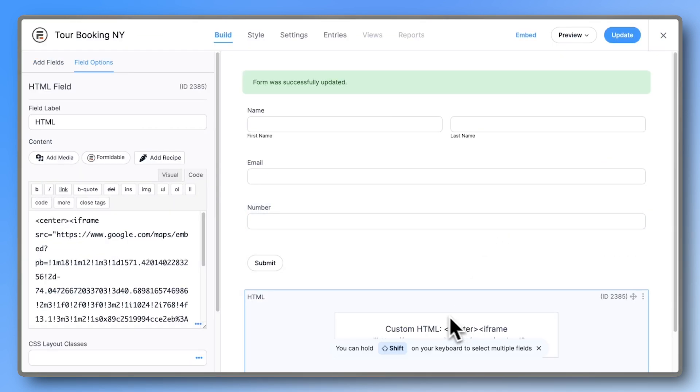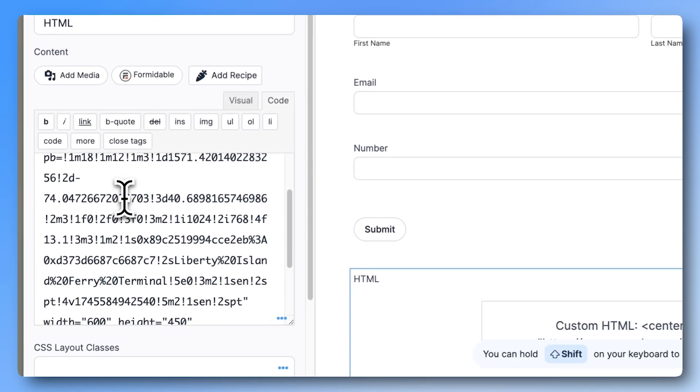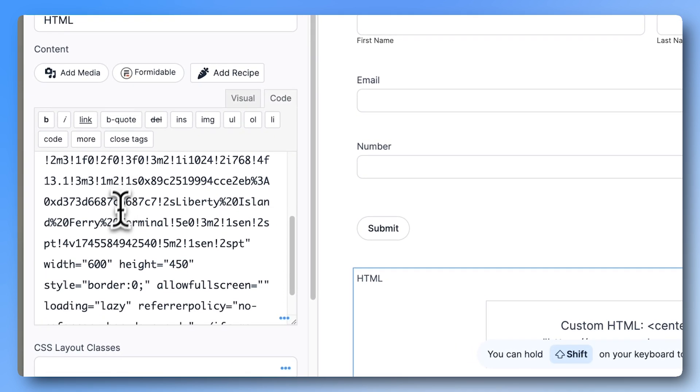We can make it full width by searching for the width equals 600 and changing it to width equals 100%.